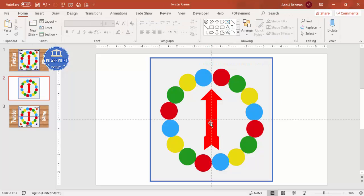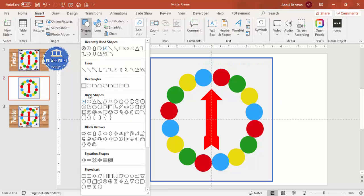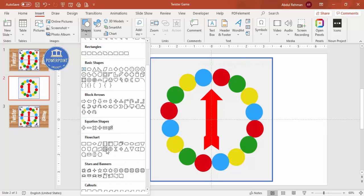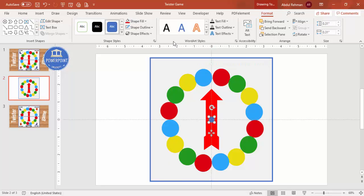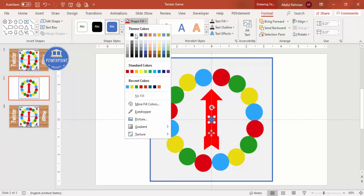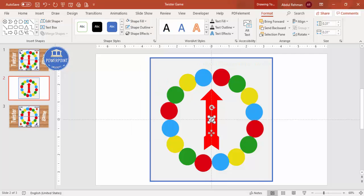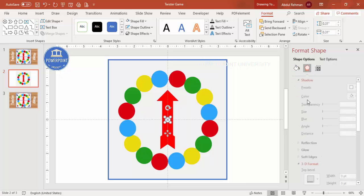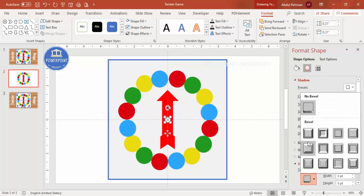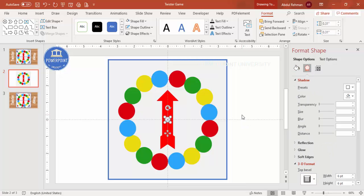Insert a small screw element at the center. Go to Insert Shapes and select the Summing Junction shape. Draw it small by holding Shift. Set shape fill to white, then right-click and go to Format Shape to give it a 3D look. Add a shadow effect as well so it looks like a real screw.